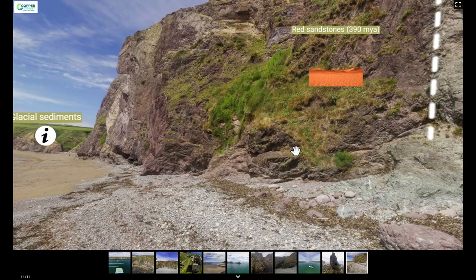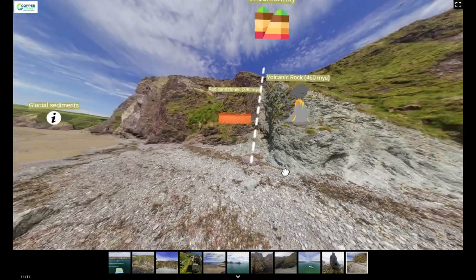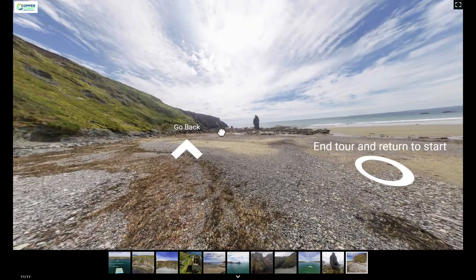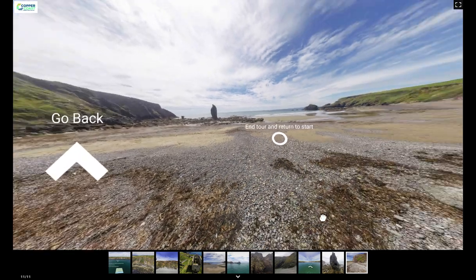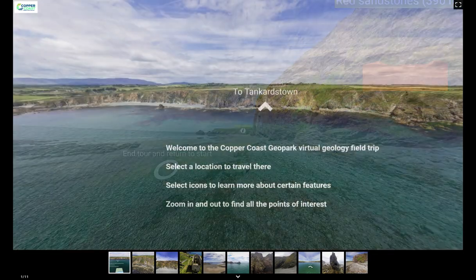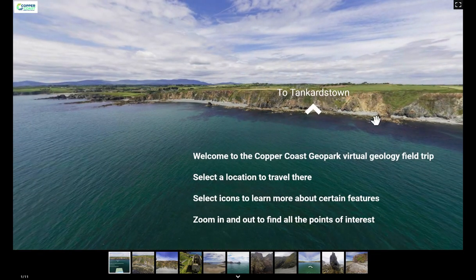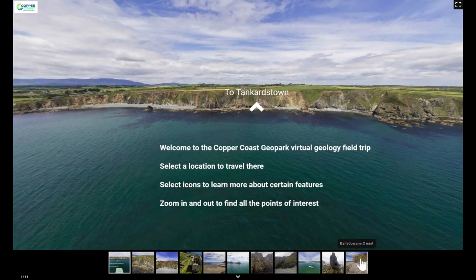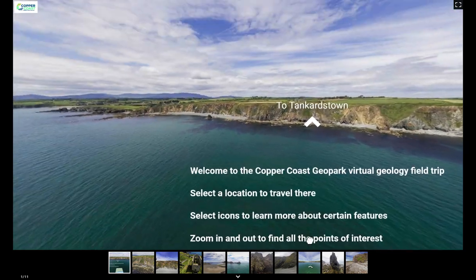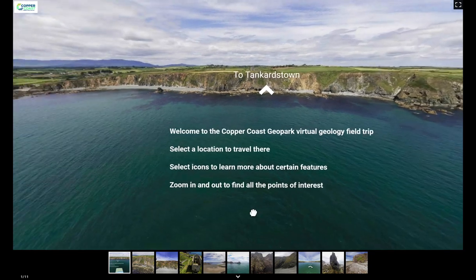That concludes the tour — a whistle-stop virtual geology field trip of the Copper Coast. We encourage you to go back through the tour and interact with all the elements to learn more about these features. Thank you very much for watching, and you can learn more about the Copper Coast geology on our website at coppercoastgeopark.com.